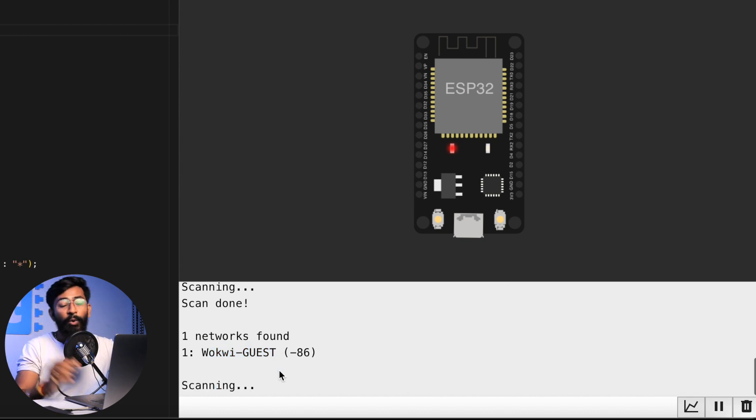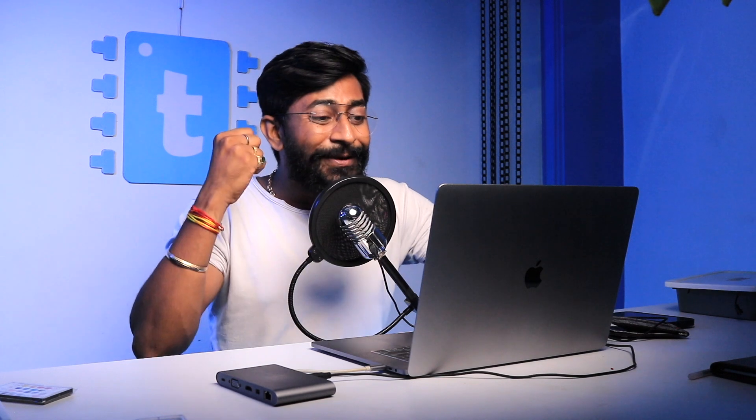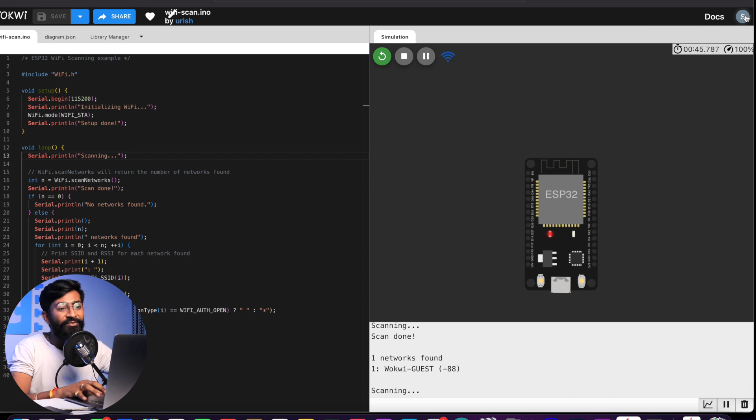After clicking Start Simulation, it initializes Wi-Fi, scans, and found one network: 'wokwi-guest.' So the virtual ESP32 is not using my laptop's Wi-Fi driver to scan real routers — instead it scans a virtual router provided by the Wokwi platform itself. And this virtual router doesn't just simulate the network; connecting the ESP32 to it also provides actual internet connectivity, which is superb.